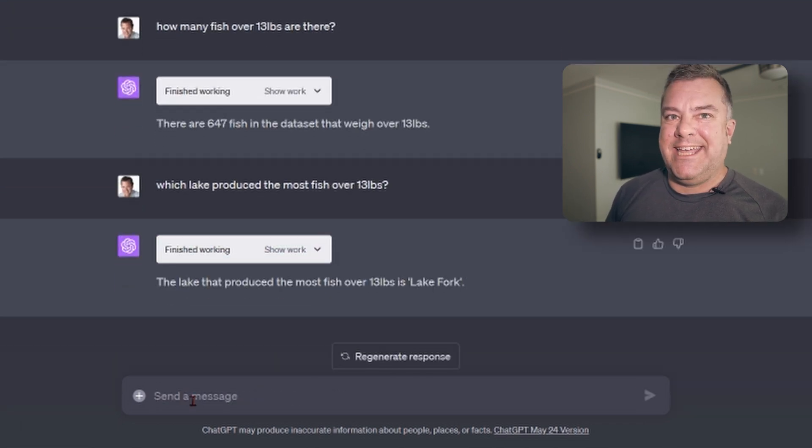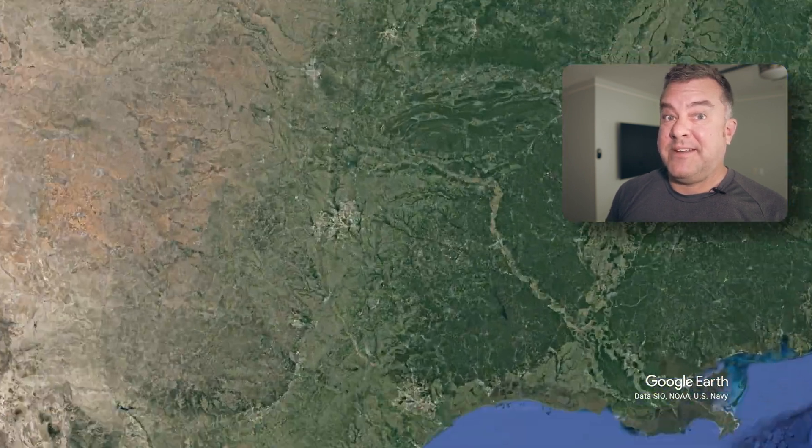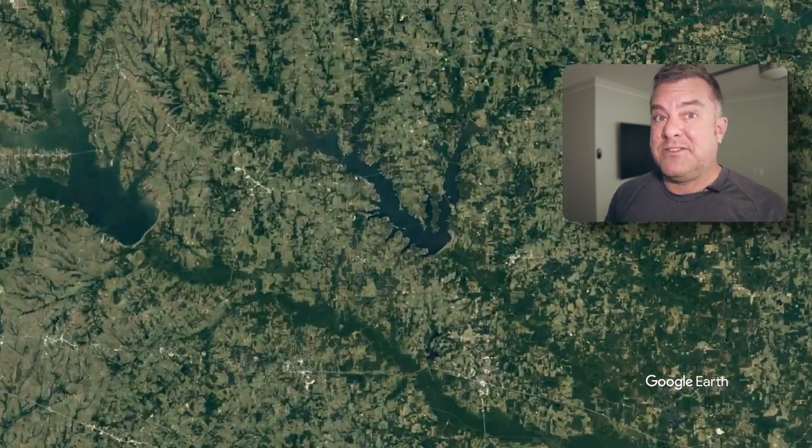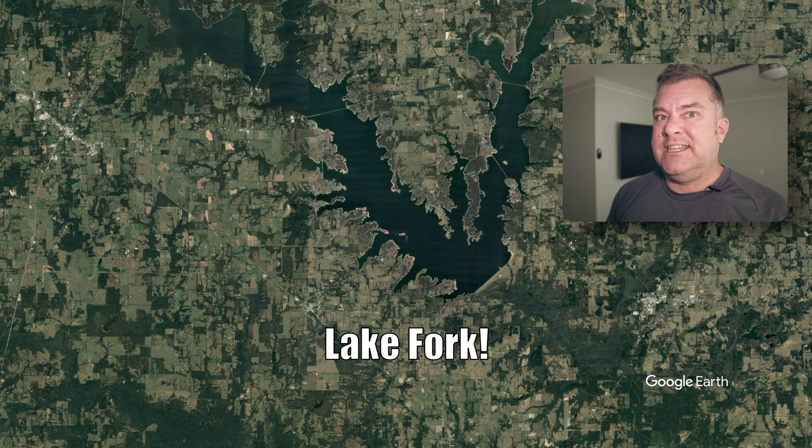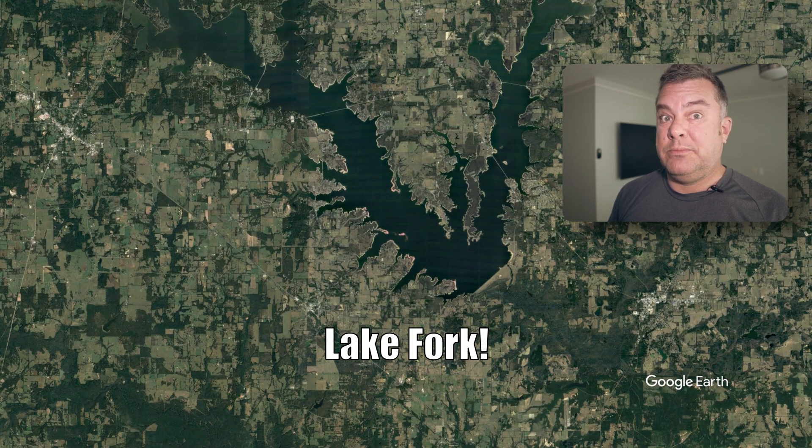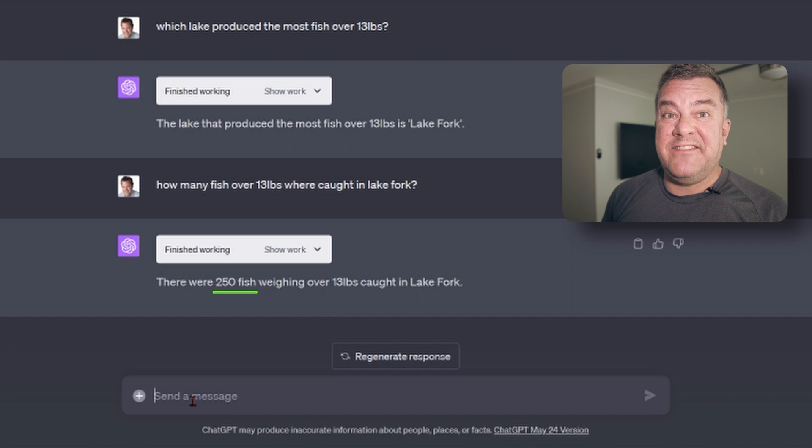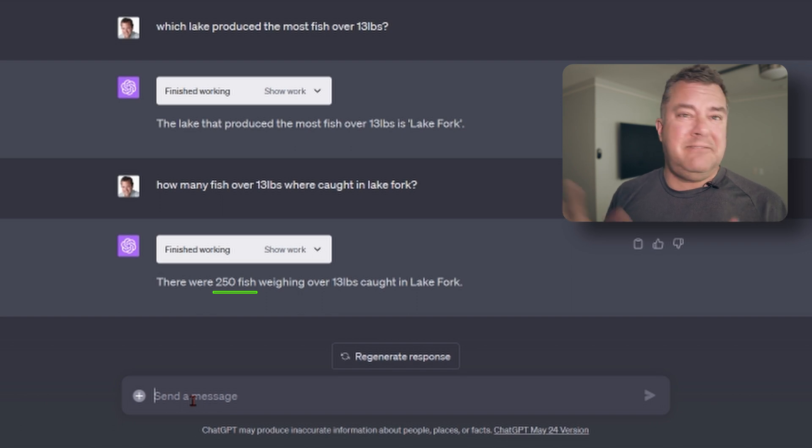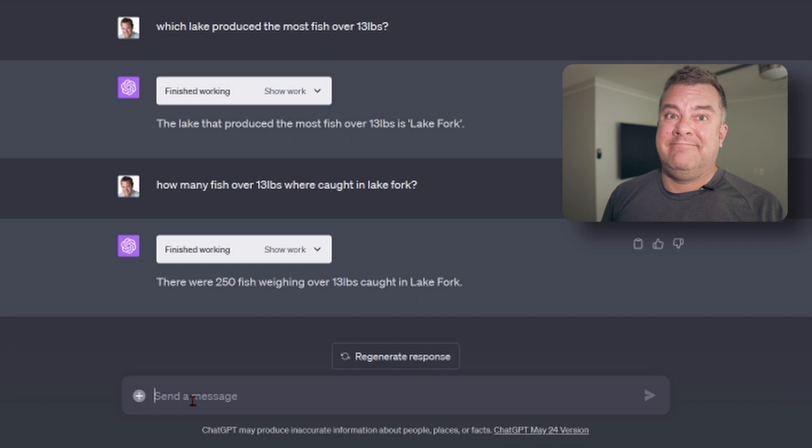So which lake has produced the most all time? And that's the OG Lake Fork. Amazing, amazing fishery. Haven't gone up there yet. I'm going to get up there soon. Probably in the fall winter timeframe, I hope. Knock on wood. And 250 fish total over 13 pounds. Again, there might be some duplicates in there. I don't know. But that is insane.